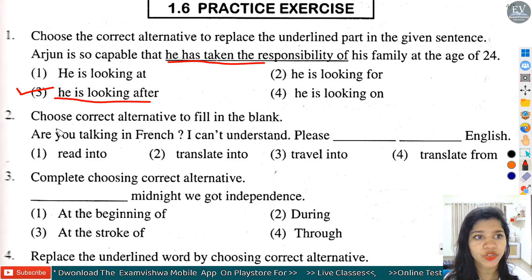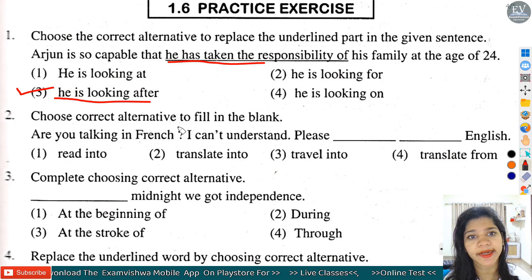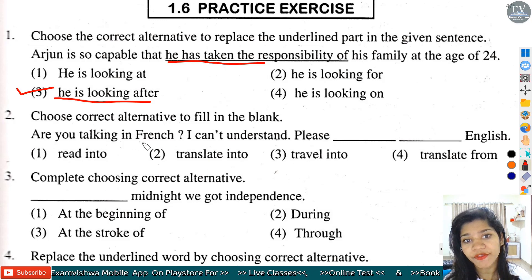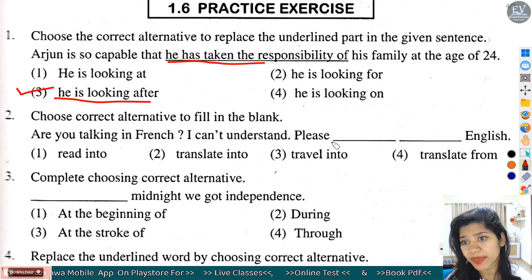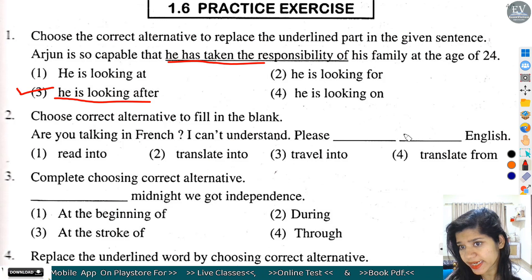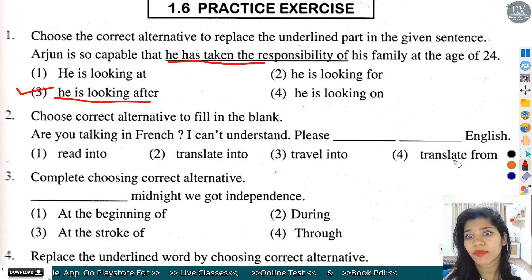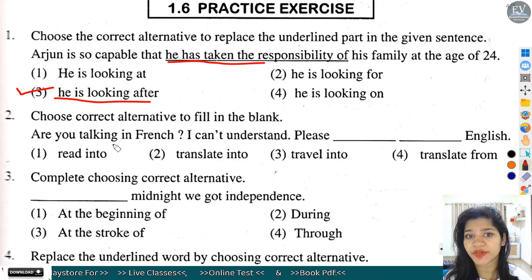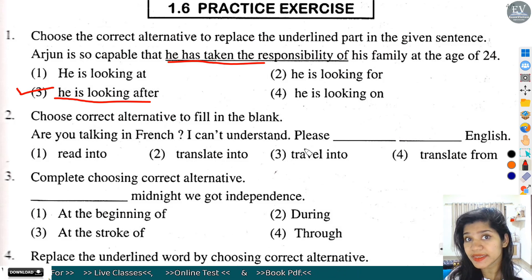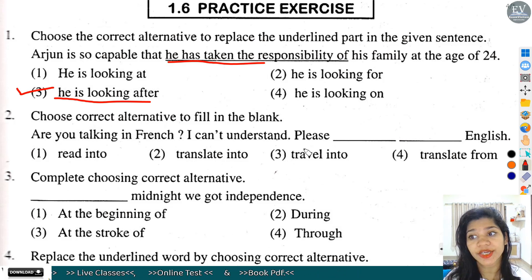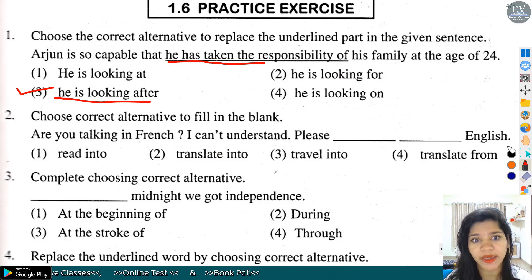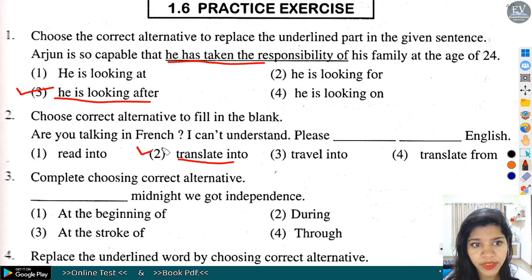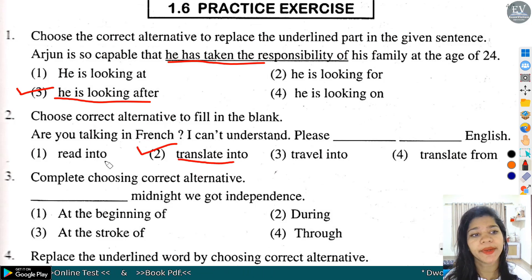Question number 2: Choose correct alternative to fill in the blanks. Are you talking in French? I can't understand. Please dash English. यहां पर मुझे French समझ में नहीं आ रही है, तो आप please translate कीजिए English में. तो यहां पर 'translate into' आएगा - option number 2 हमारे यहां पर correct होगा.